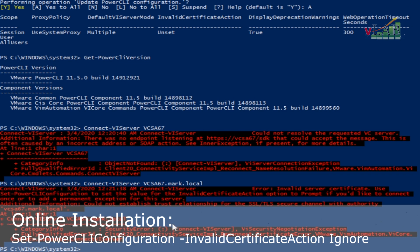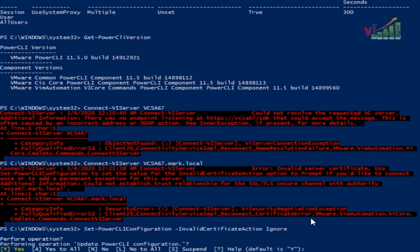We are going to run one more command to ignore this invalid certificate message. Take note of this command as you can use it in future activities. The command is Set-PowerCLIConfiguration -InvalidCertificateAction Ignore, then Yes to All.